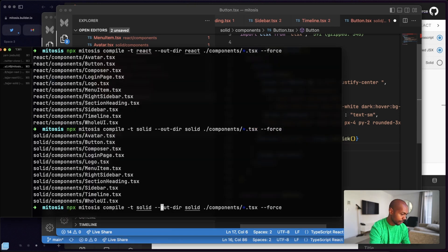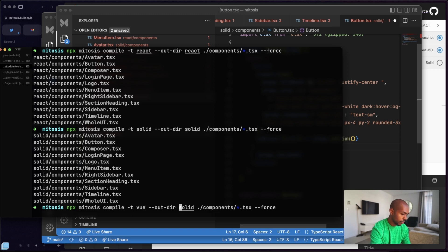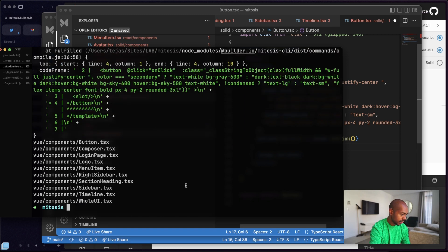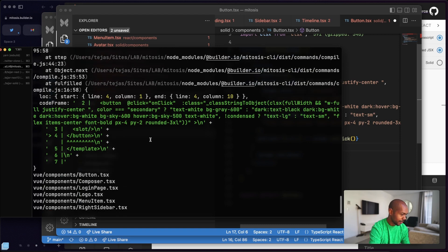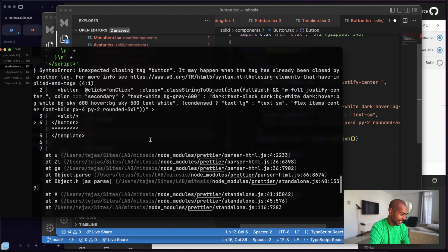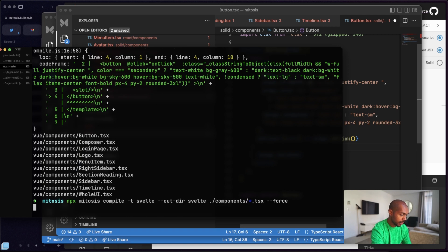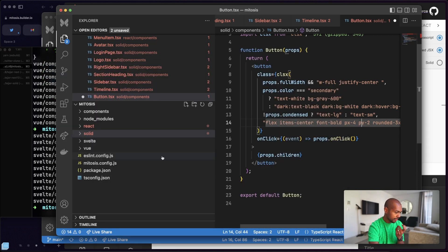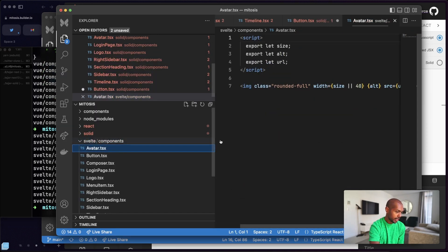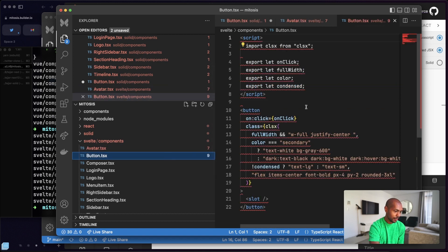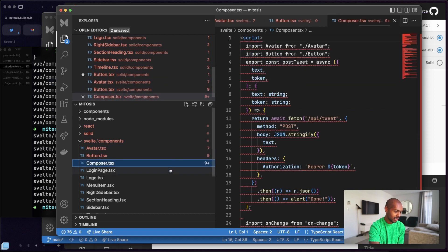Let's also try for Vue and Svelte. Vue gives me an unexpected closing tag error — let's pretend that doesn't exist. Svelte works! And if we go to the Svelte output, look at that — it's a full-on Svelte component. Isn't that wild? So that's how I generated a bunch of components for different UI libraries.